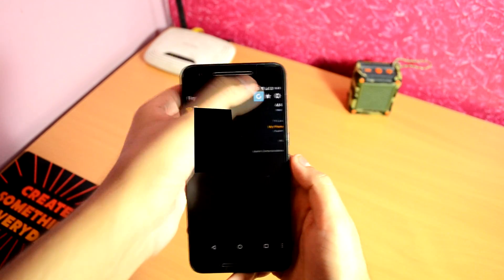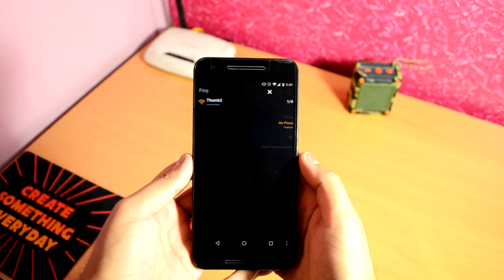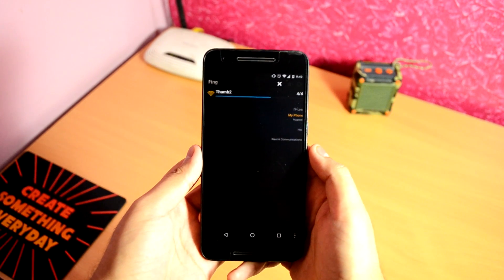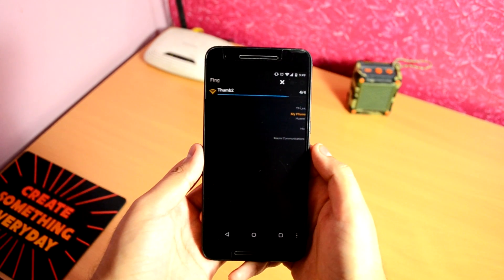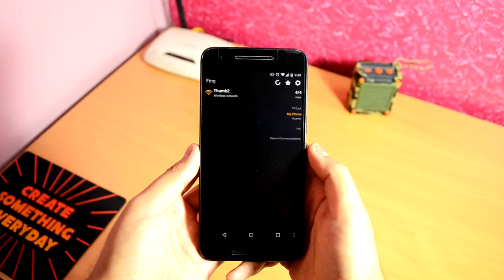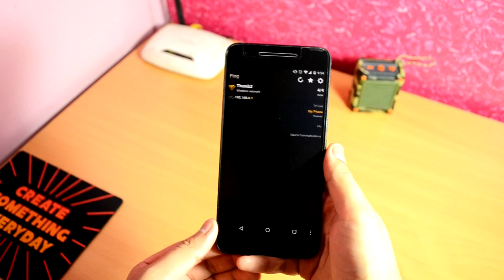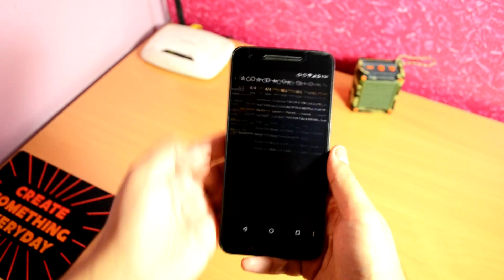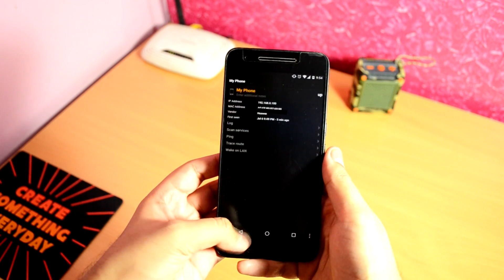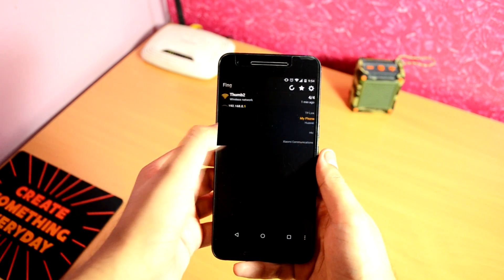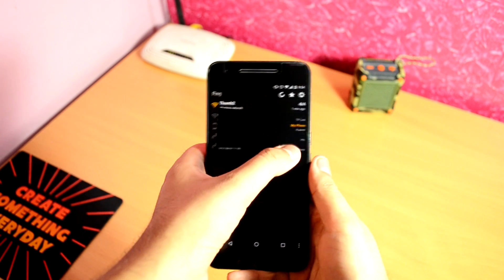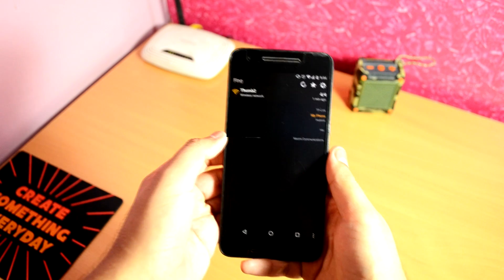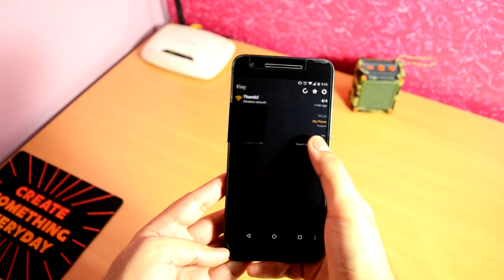Hit the refresh button to rescan the devices. On the left it shows the IP and MAC address of the device connected, and on the right it has the manufacturer's name. Tap on a device if you want to check more info about it. Find the one from the list which you think doesn't belong to your home and you want to block. Note down its MAC address somewhere.